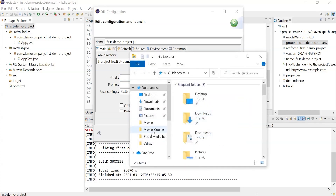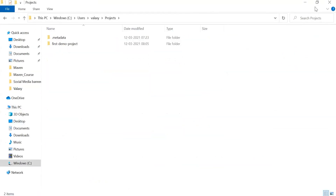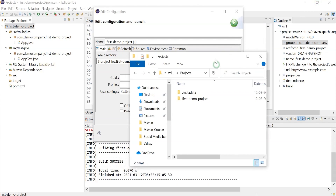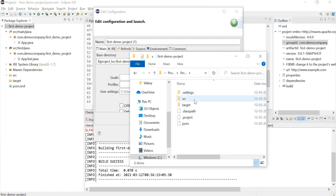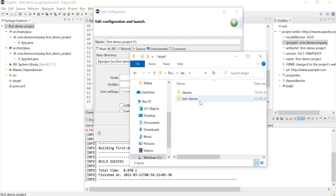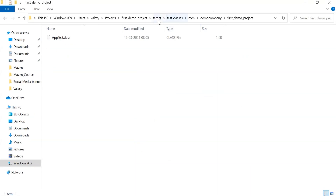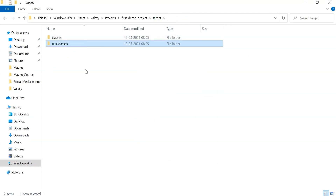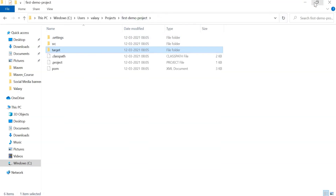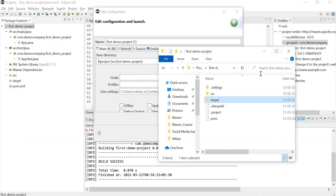I'm opening the Valaxi user directory and minimizing it. You can see the first demo project, and inside it there is a target directory — this is where all our compiled class files and test cases are stored, i.e., the outcome of App.java or AppTest.java. By default, Eclipse automatically compiles the code, so AppTest.class is already there. But usually it should not be there — the target directory should only get updated once we compile the code using Maven.